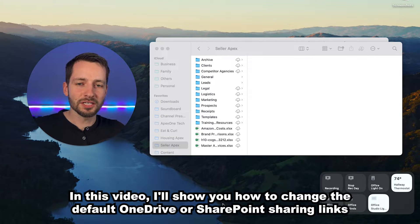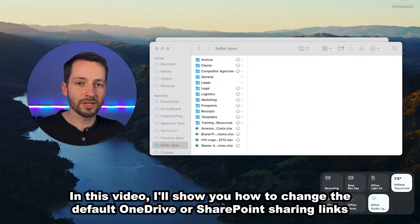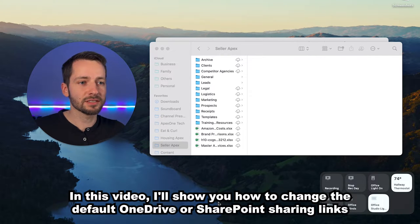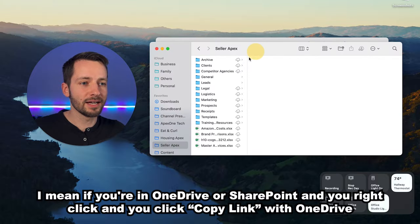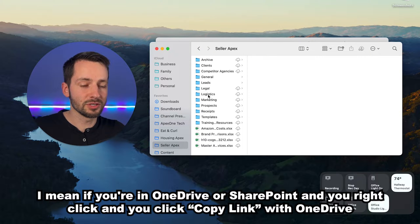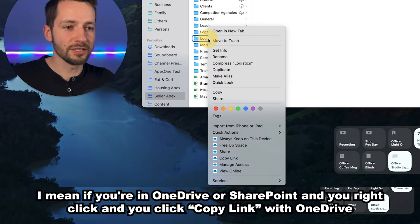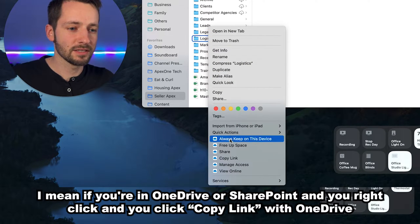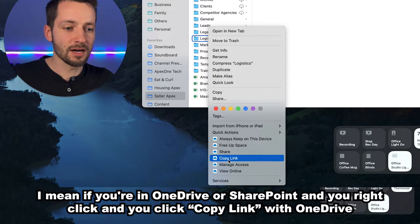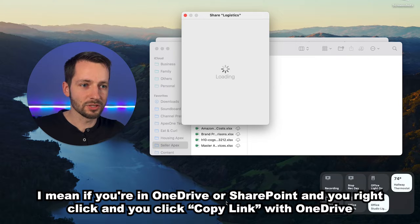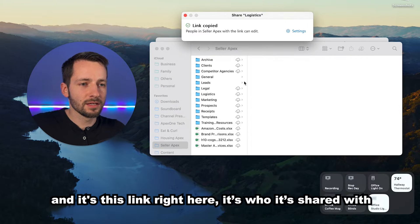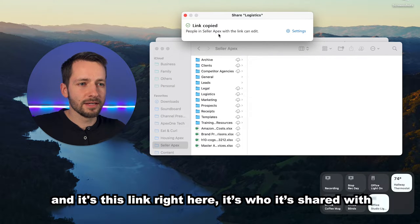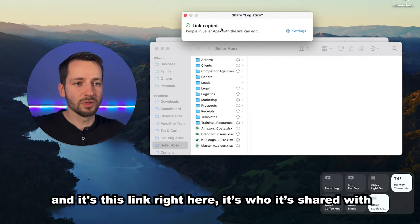In this video I'll show you how to change the default OneDrive or SharePoint sharing links. By that I mean if you're in OneDrive or SharePoint and you right-click and you click copy link with OneDrive, this link right here is who it's shared with.